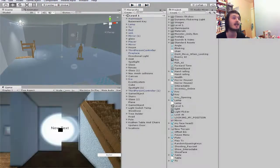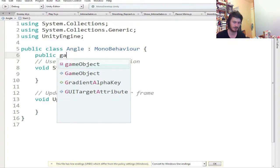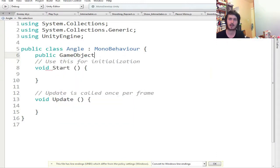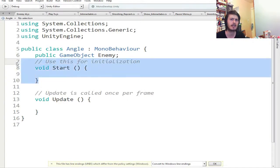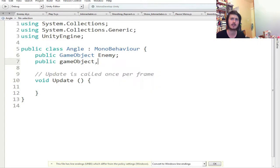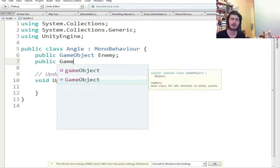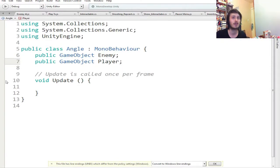I've already opened up and made a new script — you can call it whatever you want. First, create a public game object and call it enemy, and another public game object and call it player. The player is going to be used for the object you want it to follow, and the enemy is the thing you want to move.